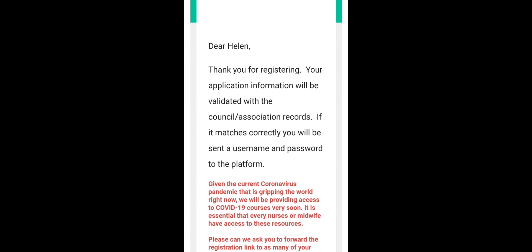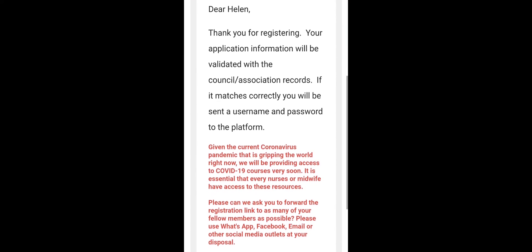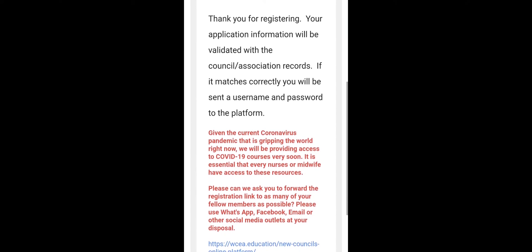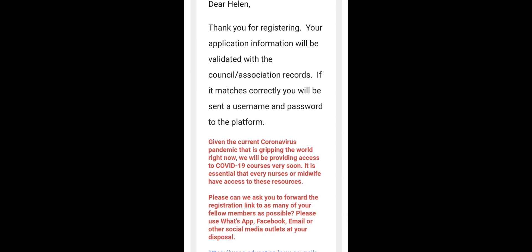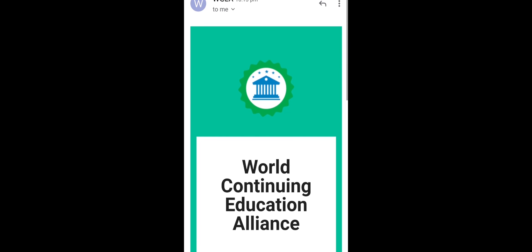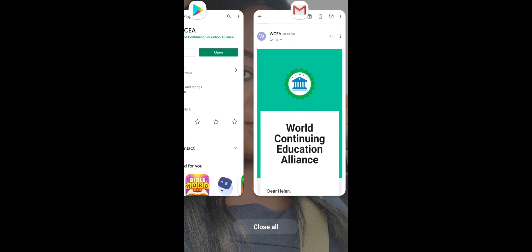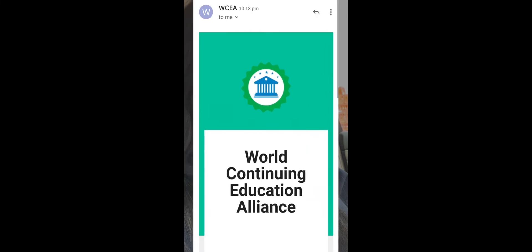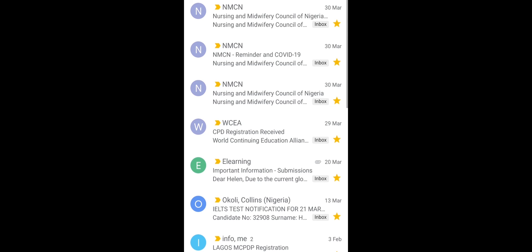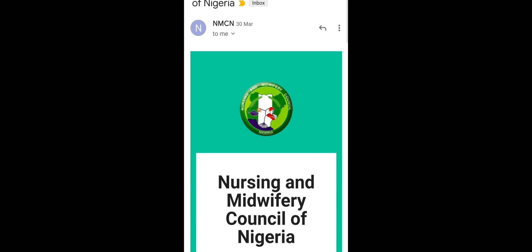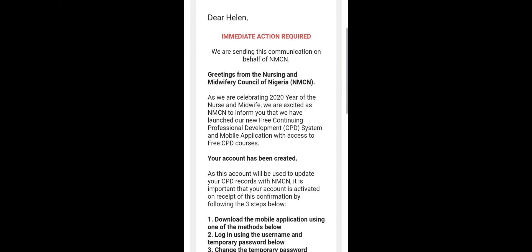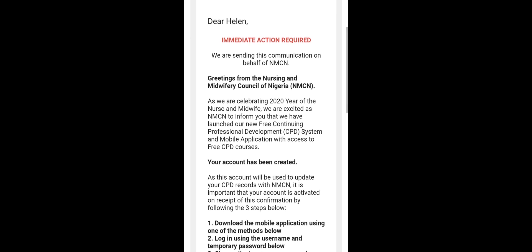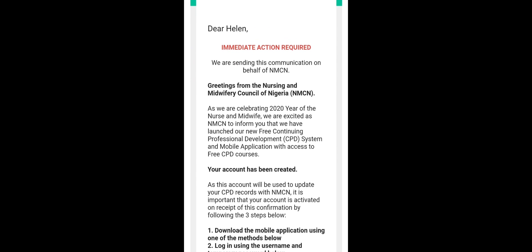There, Helen, thank you for registering. Your application information will be validated with the council and associated records. If it matches correctly, you will be sent username and password to the platform. So this should take, they usually say within 24 hours, but mine I got it within 12 hours. I got my username and password. So after this mail, then they'll send you another mail and that will be directly from Nursing and Midwifery Council.